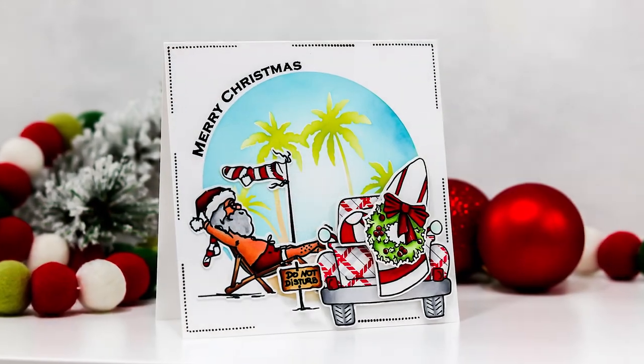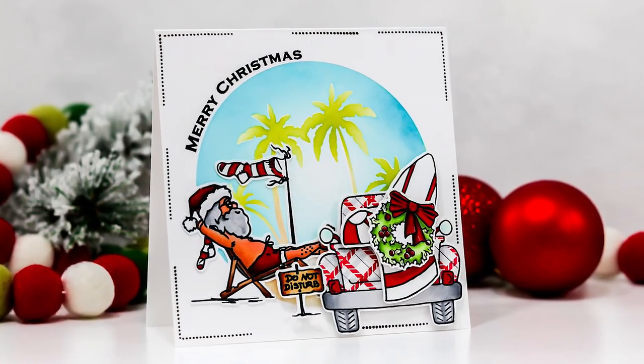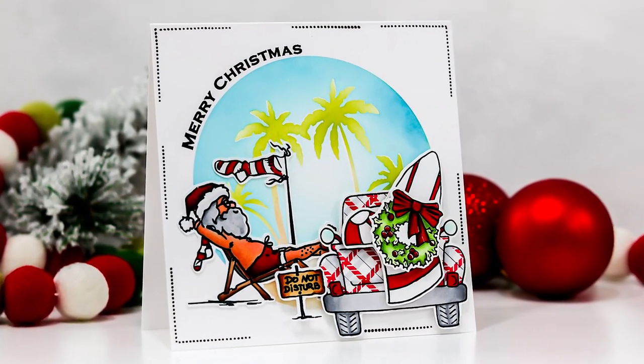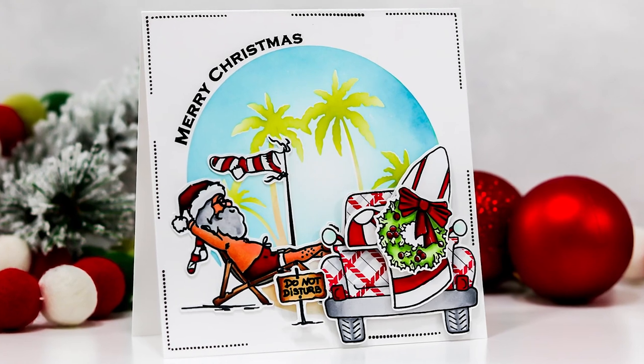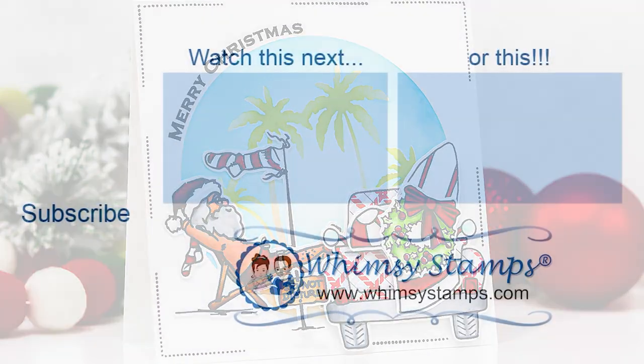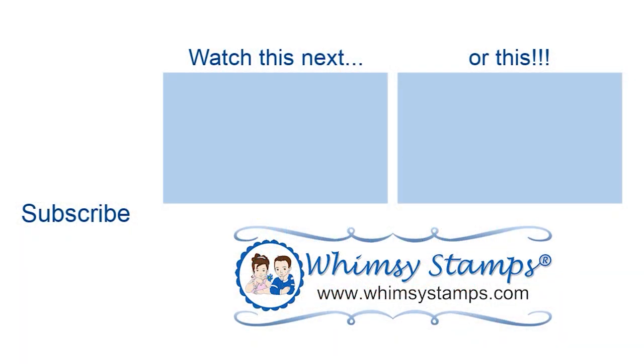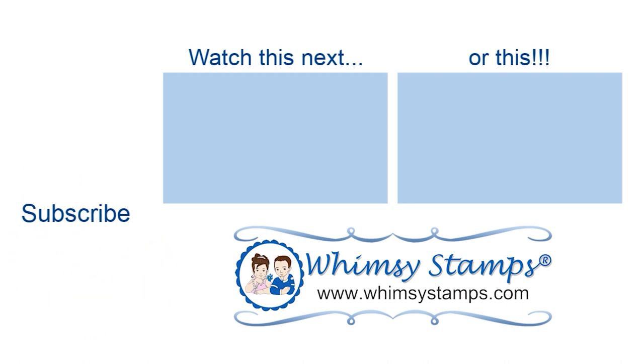Let me know what you think about the card in the comments below, and for more information on the products seen in this video you can click the links directly below to check them out. Please know how much I appreciate you for spending time with me today, and until next time, please take care.